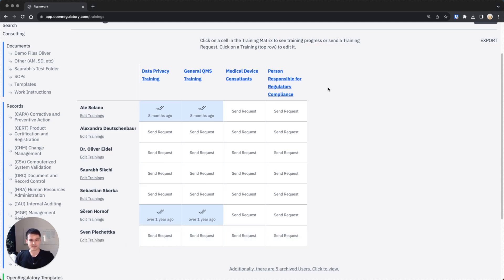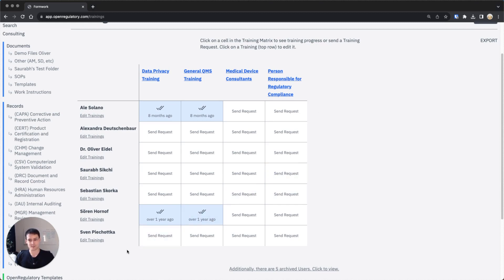To be fair, we would maybe have a separate training here for software developers. We also have software developers at the company, so that might be an interesting example where Sven might probably not want to go through that because he doesn't work as a software developer at the company.